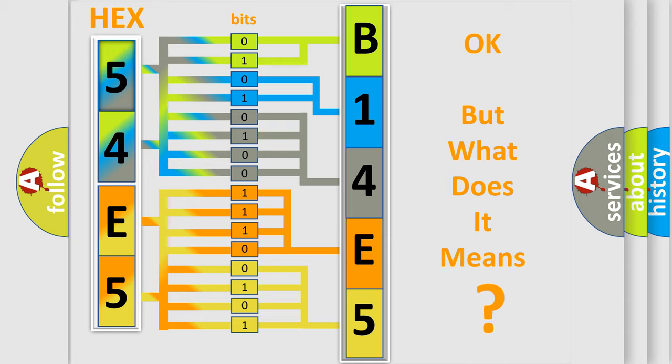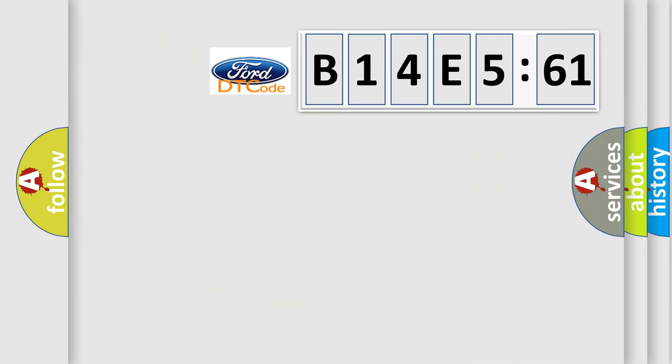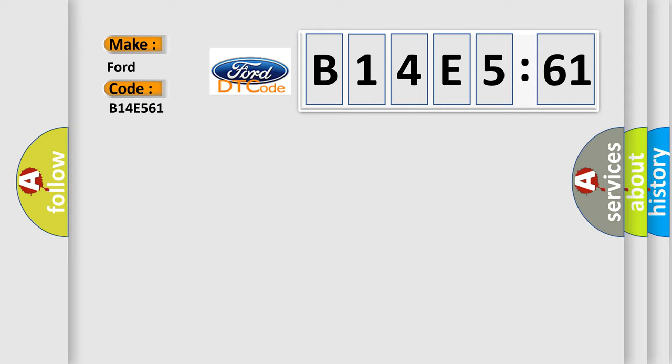The number itself does not make sense to us if we cannot assign information about what it actually expresses. So, what does the diagnostic trouble code B14E561 interpret specifically for car manufacturers?